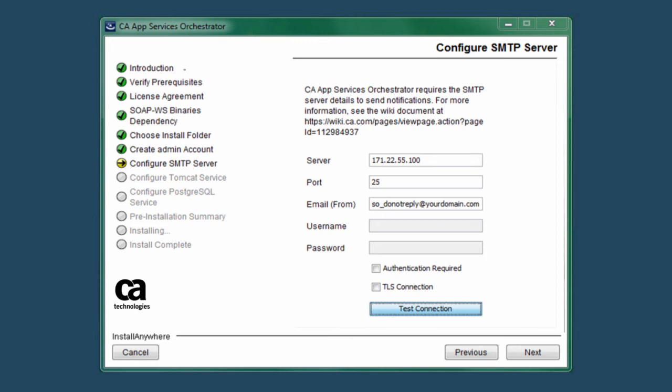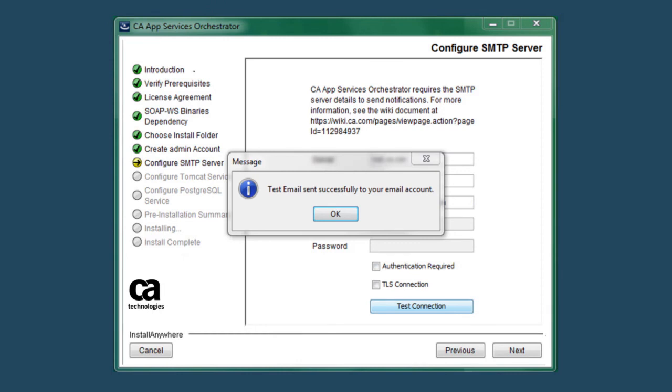In this case, enter the username and password and check the authentication required checkbox below these fields. You may also select TLS connection if your SMTP server supports TLS encryption. Before you leave this screen, click the Test Connection button and CA ASO will send a test email message to the address that you defined for the administrator. And this success dialog message will display on your monitor.